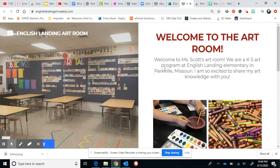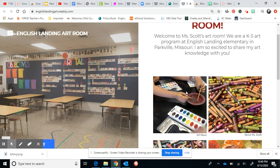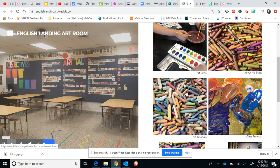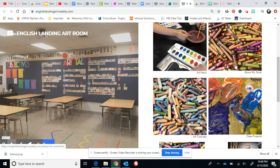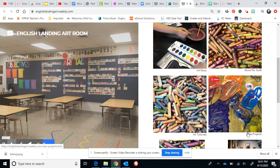Here we are, and if you'll notice that's our art room on the home screen and you have a lot of options here. First there's just a couple of pages — there's an About Me page that tells you a little bit about myself. Class Projects is going to give you a chance to look at all the things we've been doing in class so far this year.